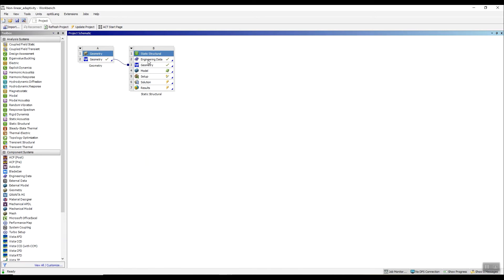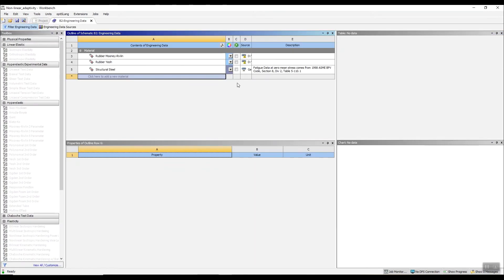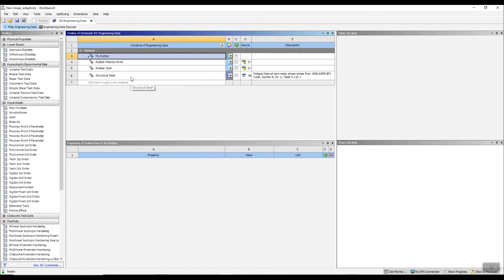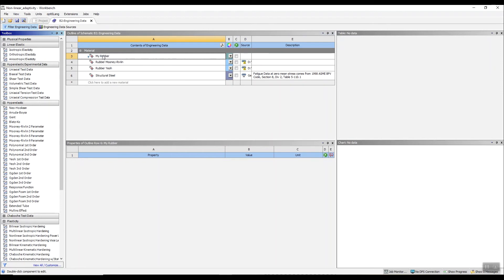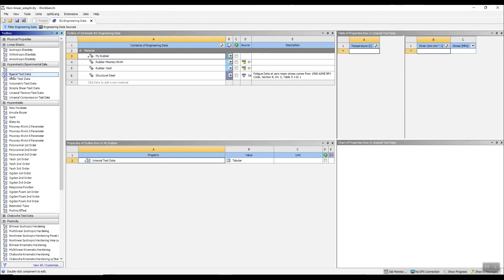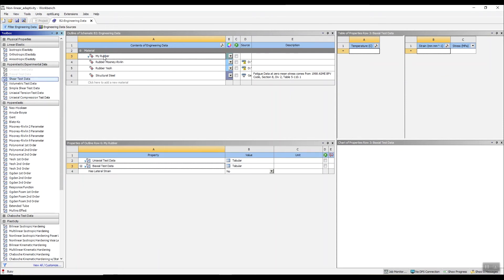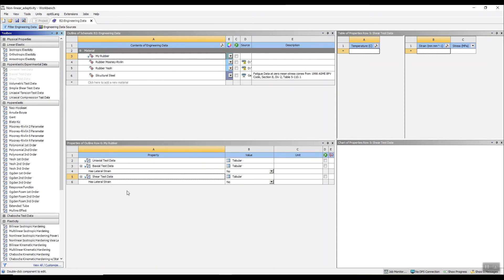So to do the curve fitting, we go down to this engineering data section where we define our material properties, and I'm going to create a new material. I'll call it MyRubber. What we have to do first is add the test data to MyRubber. On the right hand side you can see hyper-elastic experimental data — uniaxial test data. So I'll just drag that across and drop it onto MyRubber. Repeat the process for the biaxial data and repeat the process for the shear data. Now I have data sets for those three experimental data sets of results.